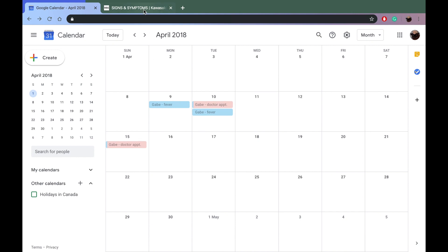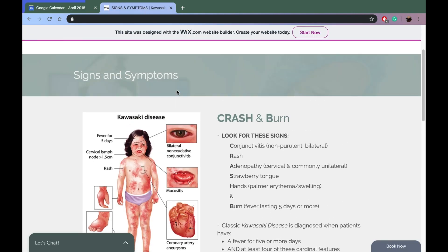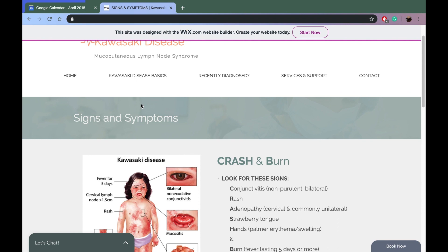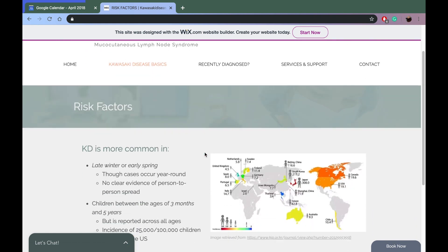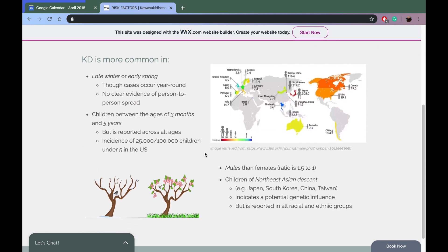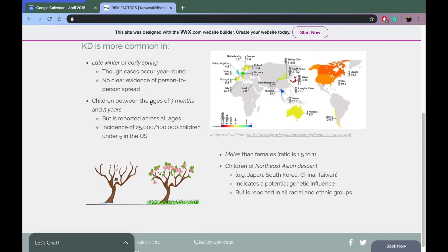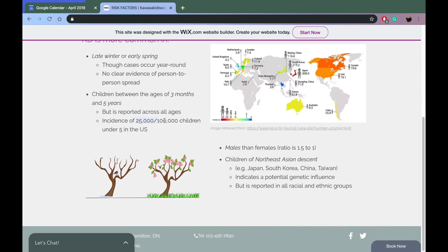I wonder what causes this — no one in my family had it, and I don't think anyone in his dad's family had it either. If it's genetic, did someone at his daycare give it to him? Thankfully it's not contagious so he couldn't have got it from daycare. The incidence is 25,000 out of 100,000 children — that's not a lot but still quite a few.